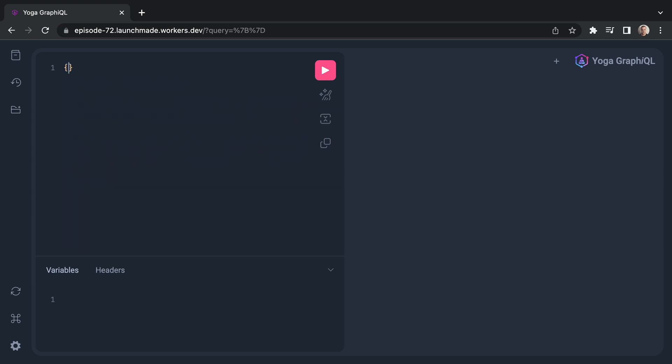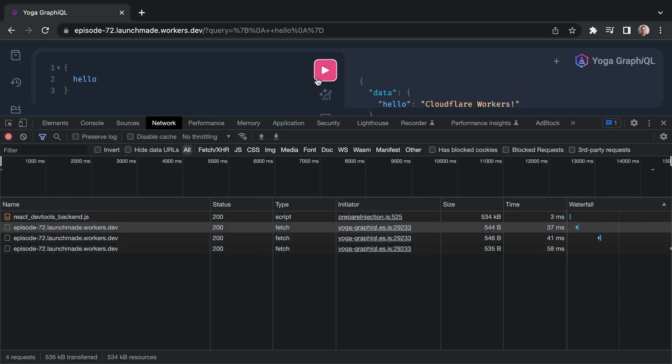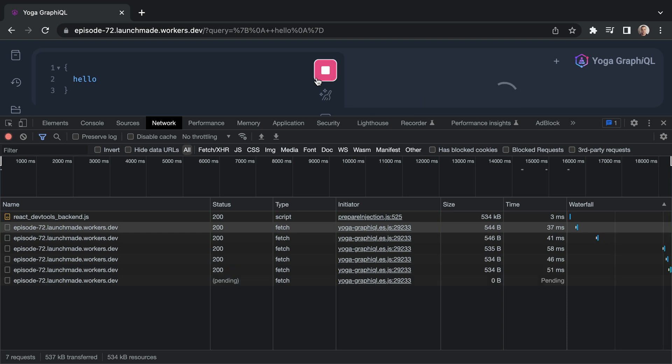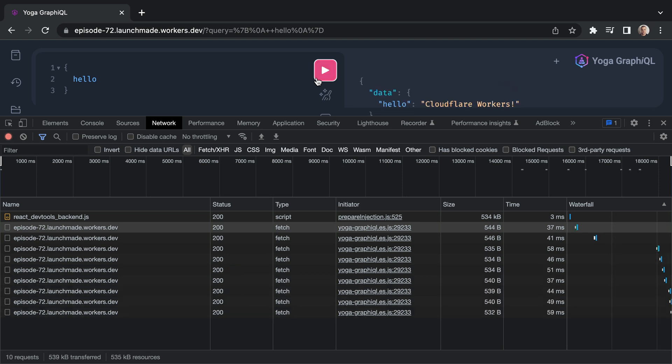And there we have it. We have a GraphQL server deployed to Cloudflare workers. We'll learn more in another video about using different Cloudflare features with your GraphQL server.